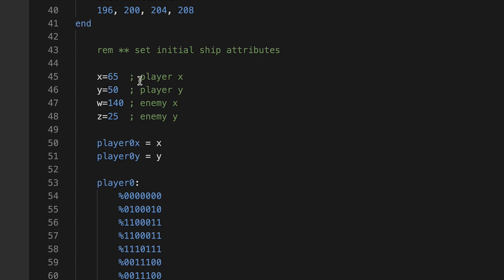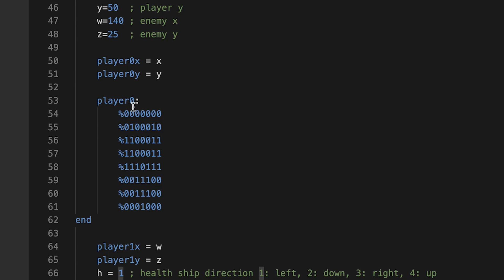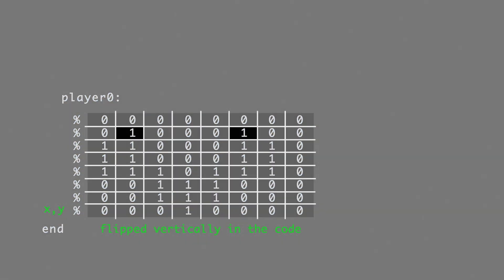Here are the initial ship attributes, the X and Y coordinates, and the enemy, which is the health ship on the first screen. I'm plugging into W and Z. Player X equals X, player Y equals Y.